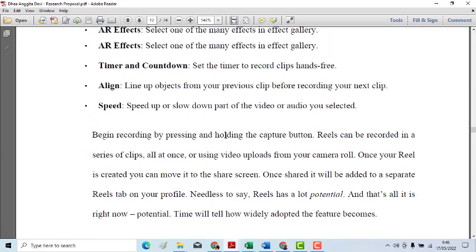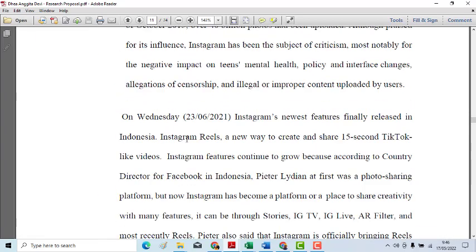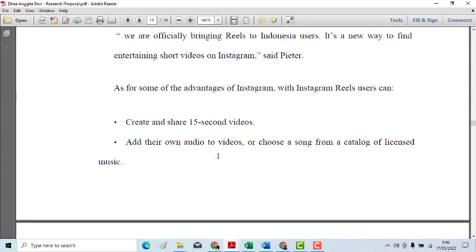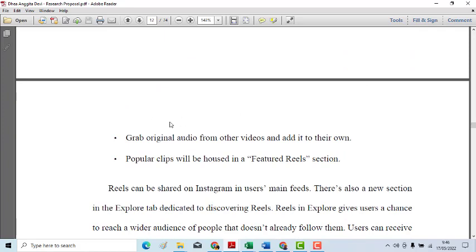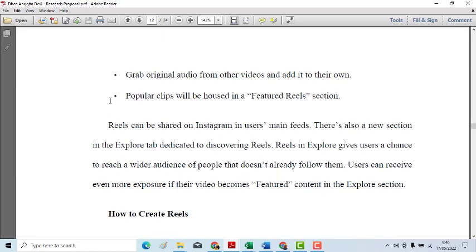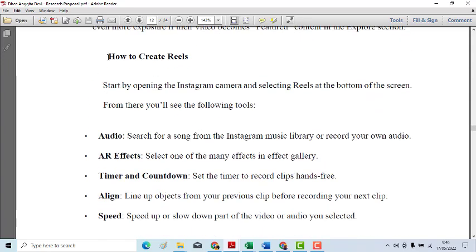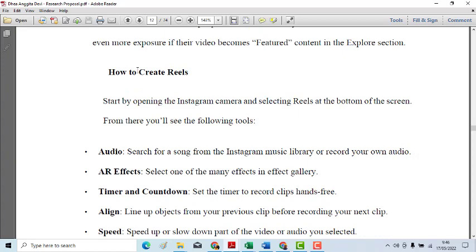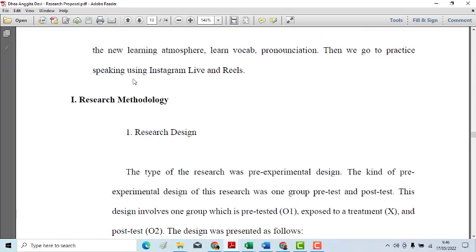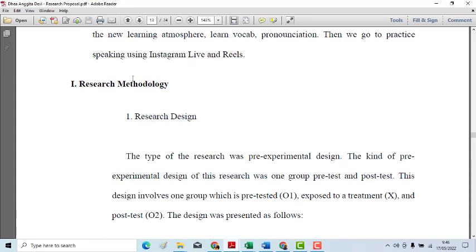So you really have to redo it. You must include at least two big topics in the literature review: teaching speaking in EFL context, and the use of Instagram for teaching English. Then a small section explaining how to create a Reel or video and how to publish via Instagram Live and Reels.